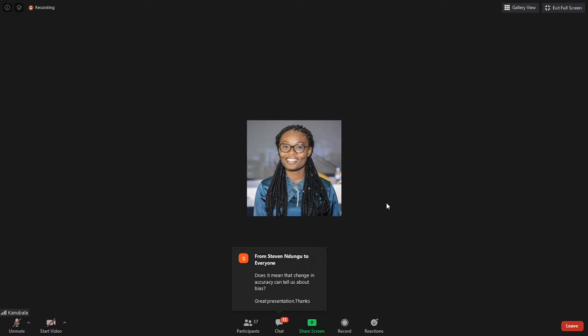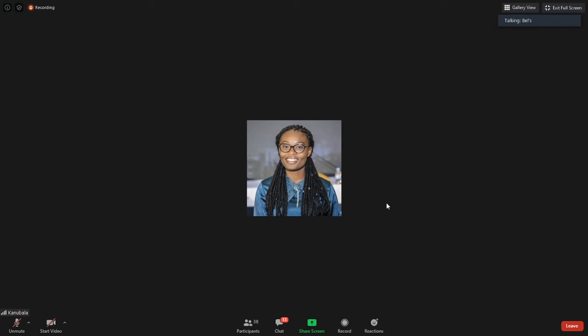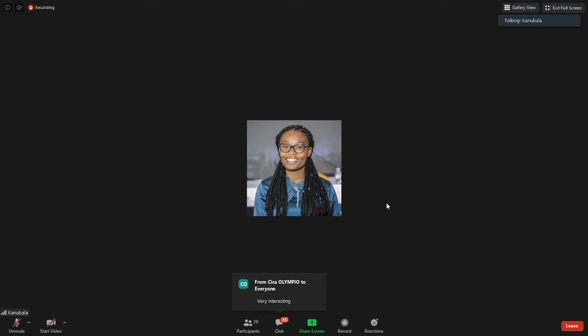Thank you very much, Belona. If you have further questions, you can contact Belona directly. She will leave her email address and slides for anyone who wants access. We will now continue with Claudile, who was supposed to present first but had issues sharing her screen. She will be presenting in French, but the slides will be in English so you can follow along.